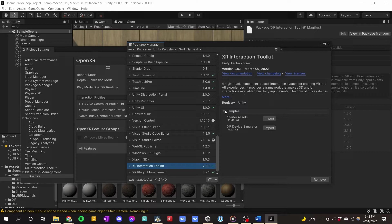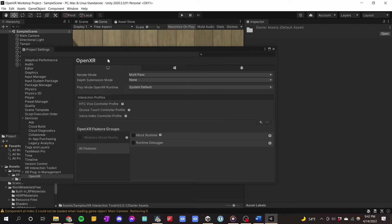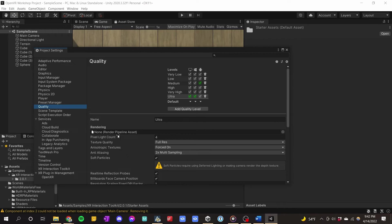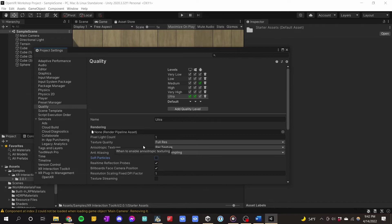Now all we have to do is add the sample assets they give us. Click the dropdown and click on Starter Assets. You can ignore Device Simulator — I'd rather just put on a headset and try it out. There you go, it already imported the starter assets. Now we can close this window. There's one last thing I want to change in Project Settings — under Quality, I want to change the pixel light count to 1, Anisotropic Textures to Per Texture, anti-aliasing to 4x, and turn off soft particles. This should help if your computer needs a little help running VR.